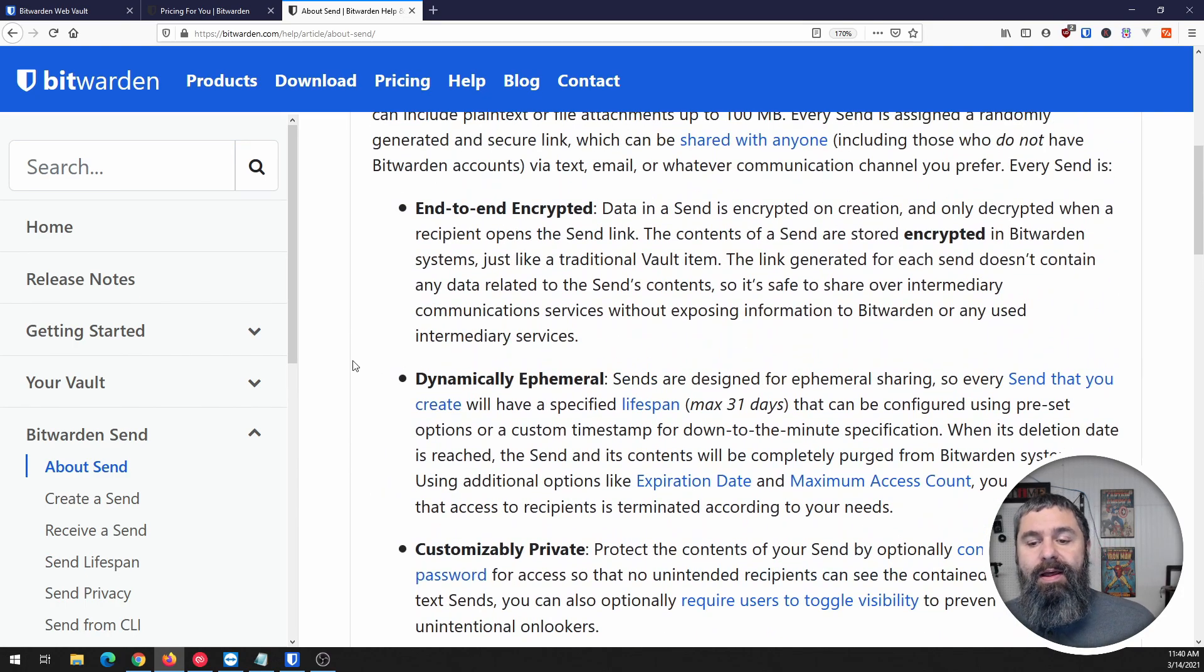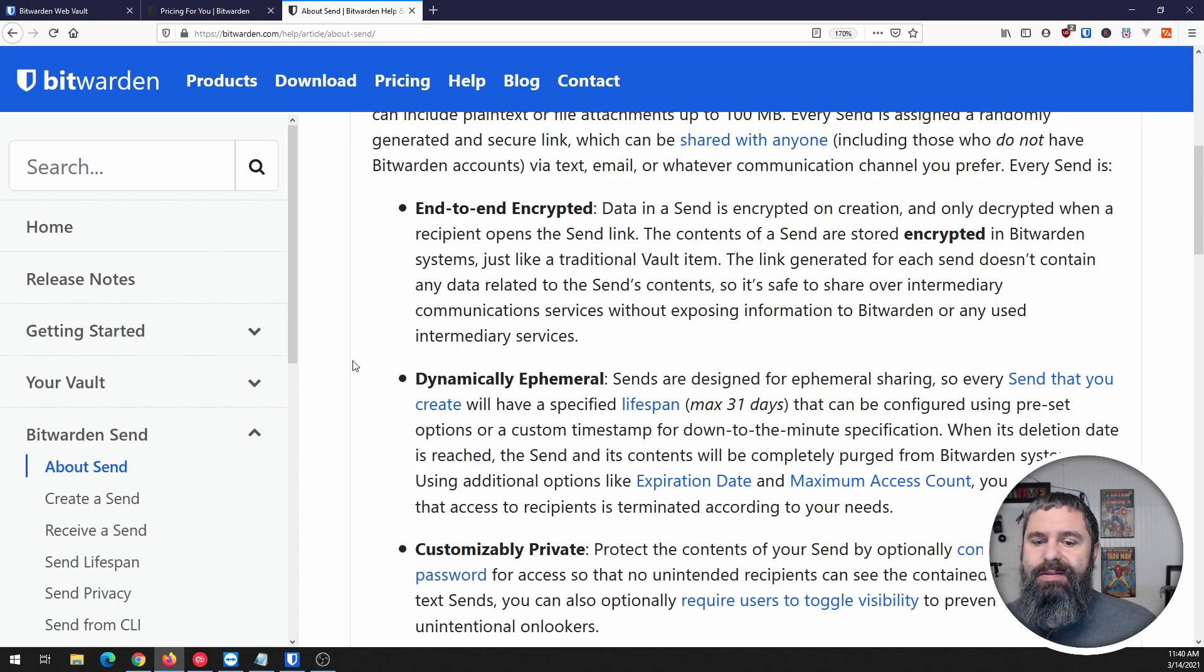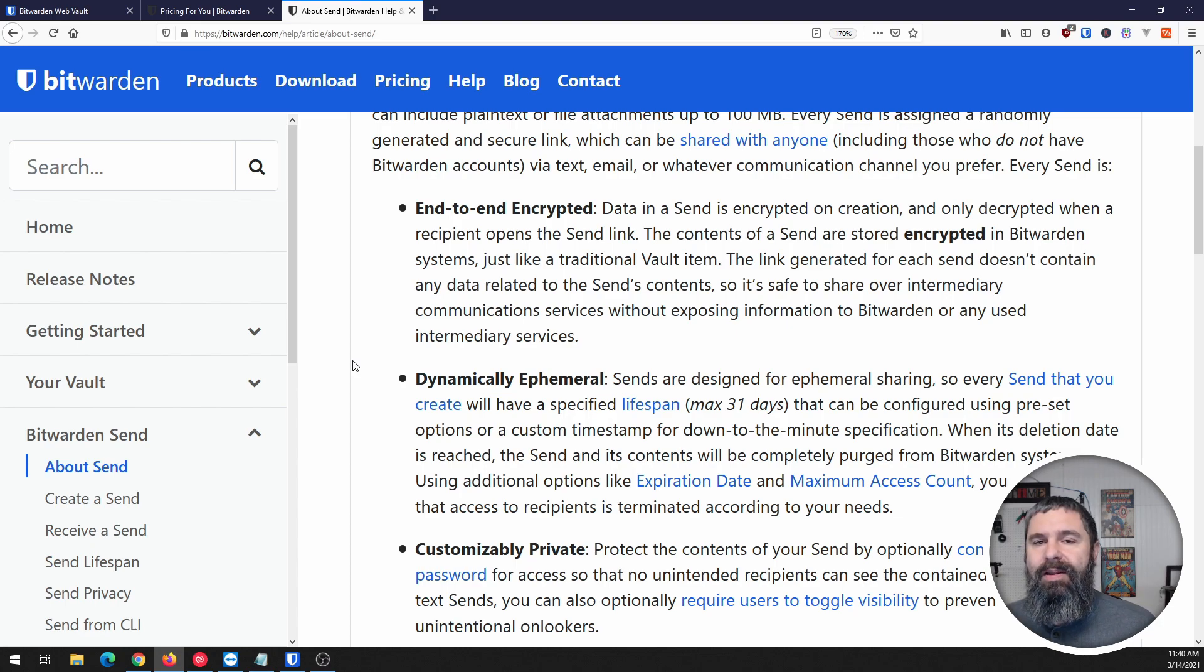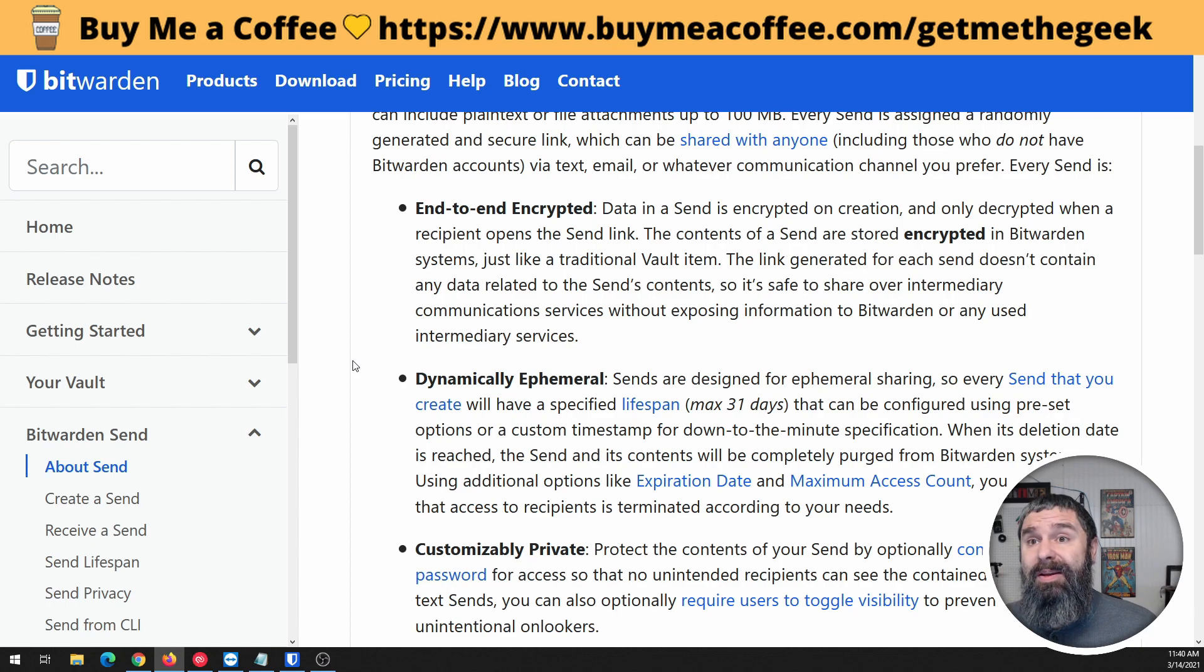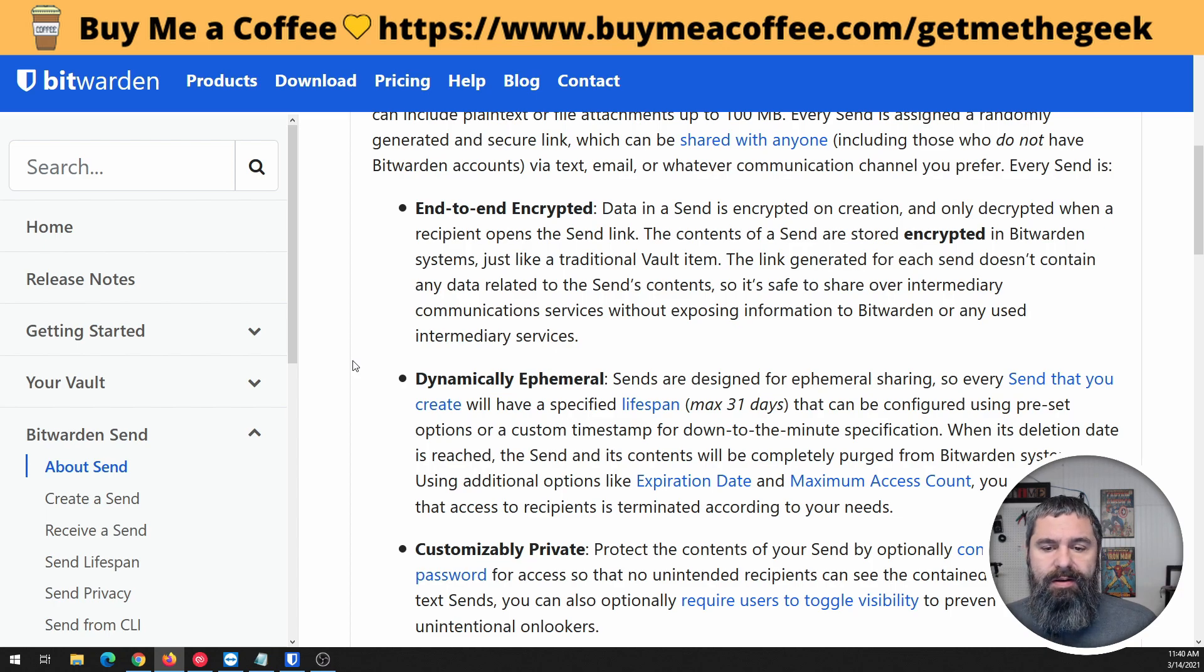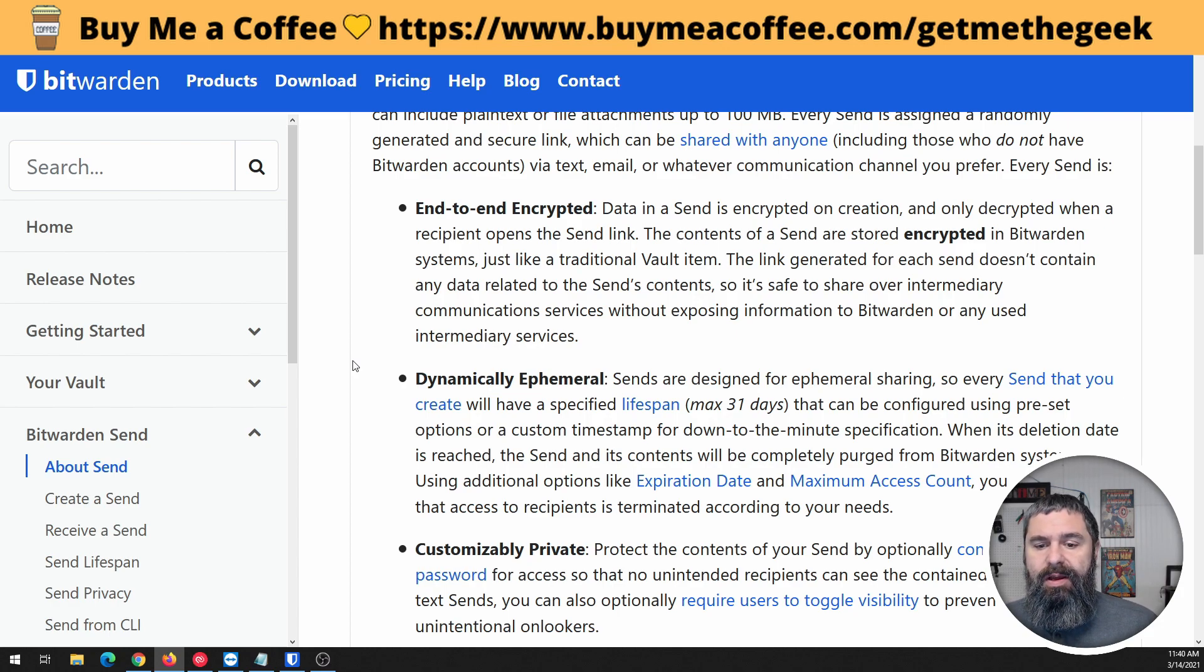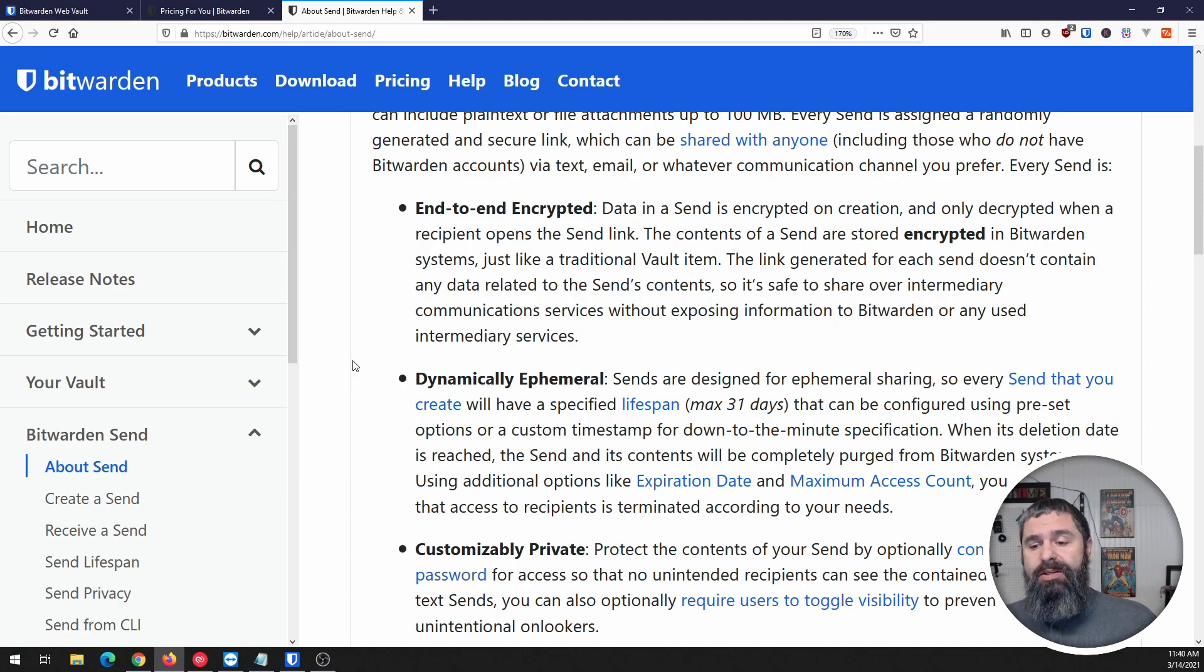Ephemeral - this is super important too. Many times we'll send attachments in an email that you kind of wish could just expire. Like 10 years down the road when someone gets into your email and has access to this attachment, something important could be leaked. Ephemeral means this will expire. Their maximum lifespan on these sends is 31 days. You can make it less. I'm going to walk you through and show you exactly how we do this. The expiration on it is a super awesome thing.